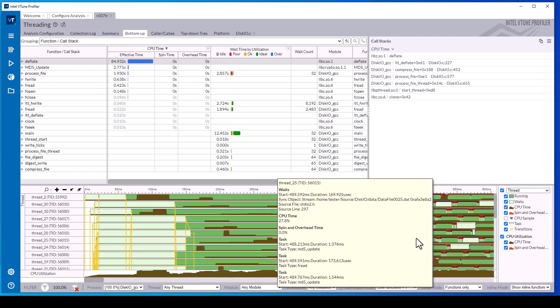While code instrumentation is optional for VTune profiler analysis, instrumented code can provide enhanced insights into application performance.